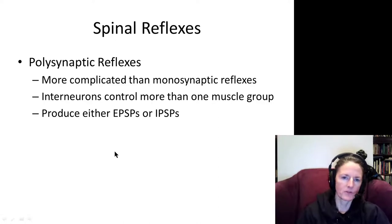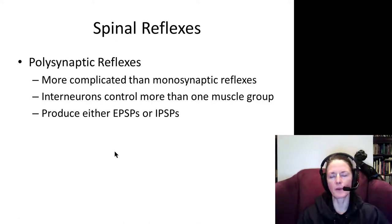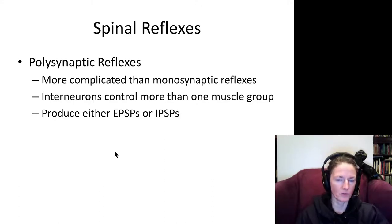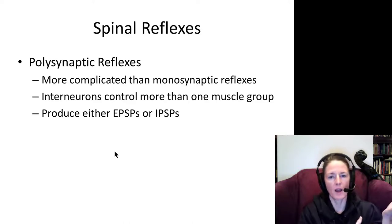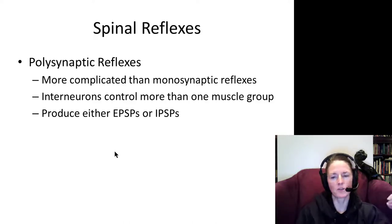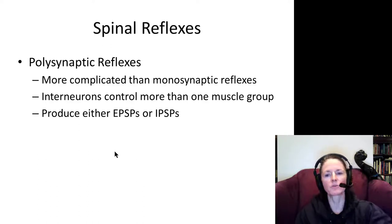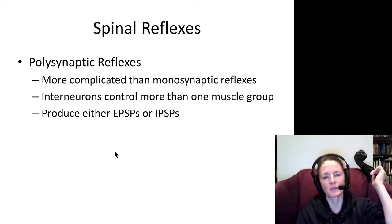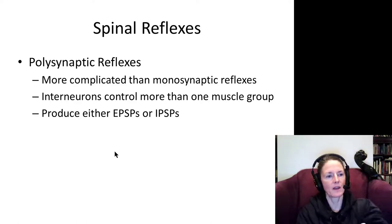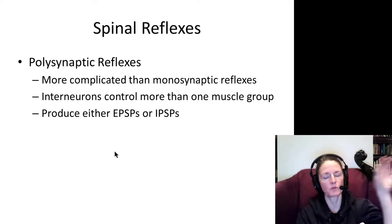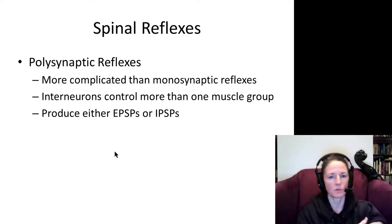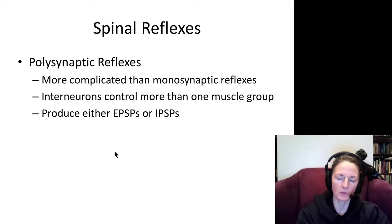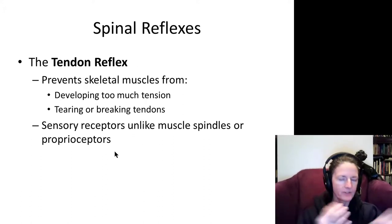Polysynaptic reflexes have more than one synapse in the circuit and probably involve several segments of the spinal cord. We'll have excitatory postsynaptic potentials affecting muscles we want to contract, and some inhibitory signals to inhibit the opposing muscle group. For example, with the withdrawal reflex when we pull our hand away from a tack, the flexors contract but we must release tension on the extensors, like the triceps, so the arm doesn't lock up and we can complete the withdrawal.